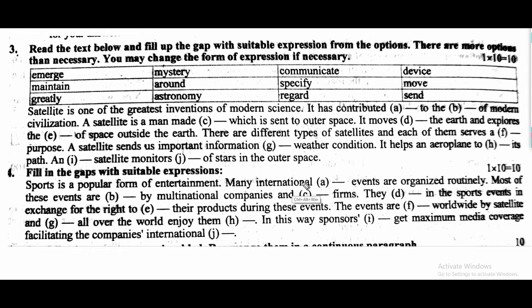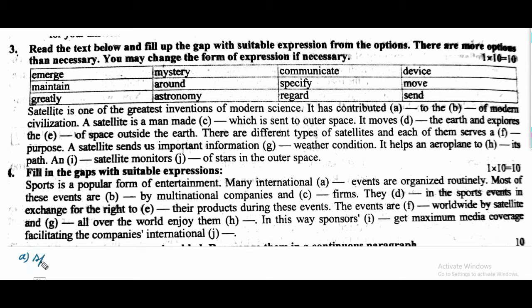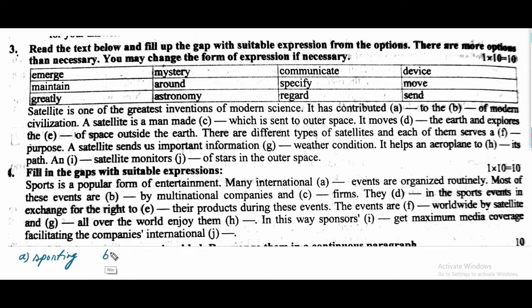Many international sporting events are organized routinely. Most of these events are — B — sponsored by multinational companies.